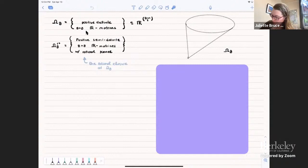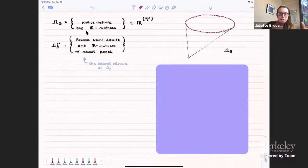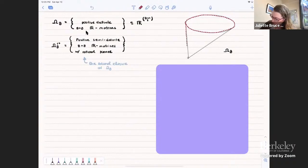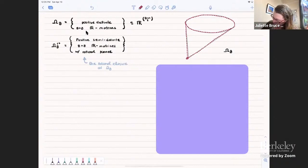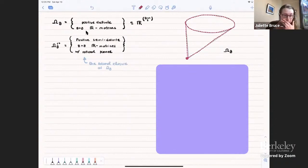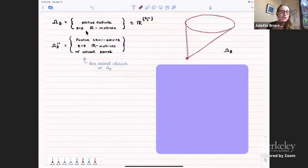What we want to do is consider a partial closure of this space, called omega_g^RT, the rational closure of omega_g. This is the set of positive semi-definite g-by-g matrices whose kernel is rational. On the boundary, we throw in a dense set of points: exactly those positive semi-definite matrices whose kernel has a basis consisting of vectors with rational coordinates. This cone is still topologically not closed, but it's much closer to being closed — for example, it now includes the zero matrix as a cone point.